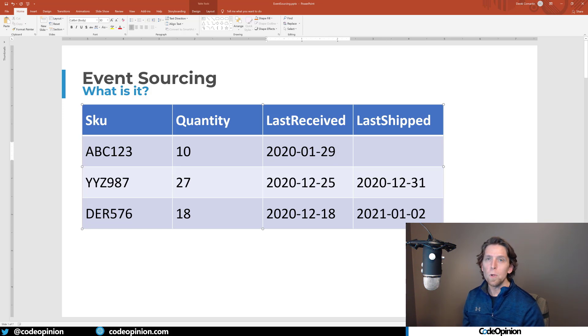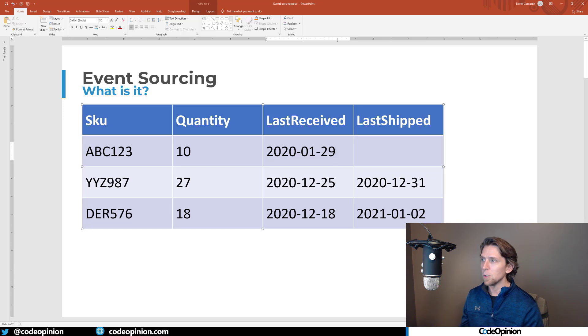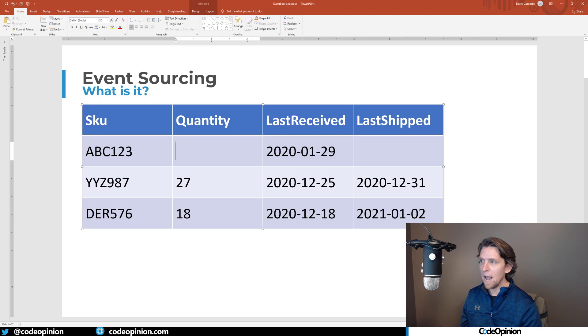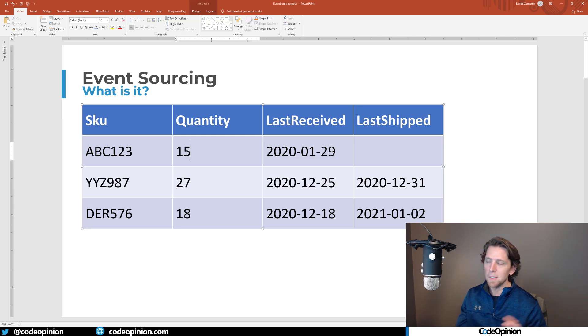Then let's say we receive another five into the warehouse. Something occurs within our system and our system makes an update statement saying add five, so now we have 15. And our last receive, let's say it's the same day, so that's not changing.